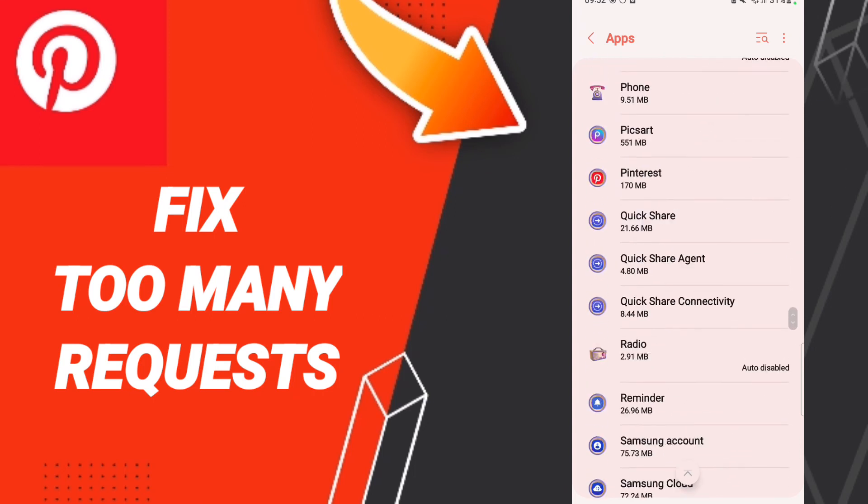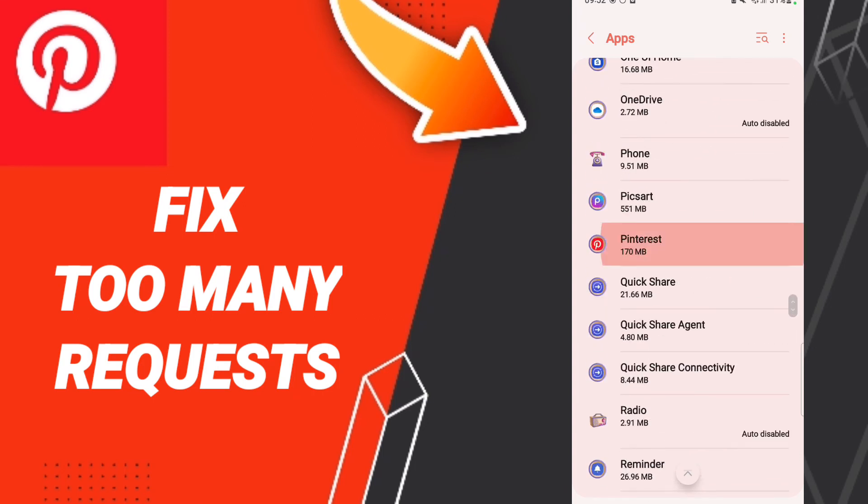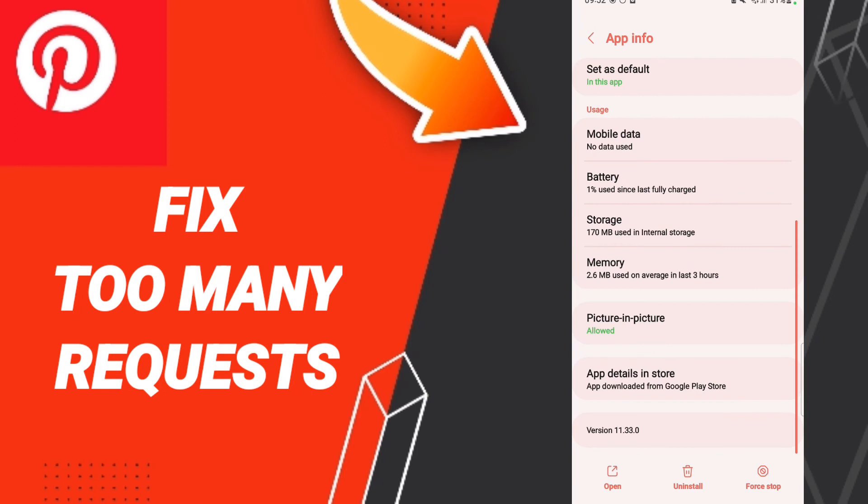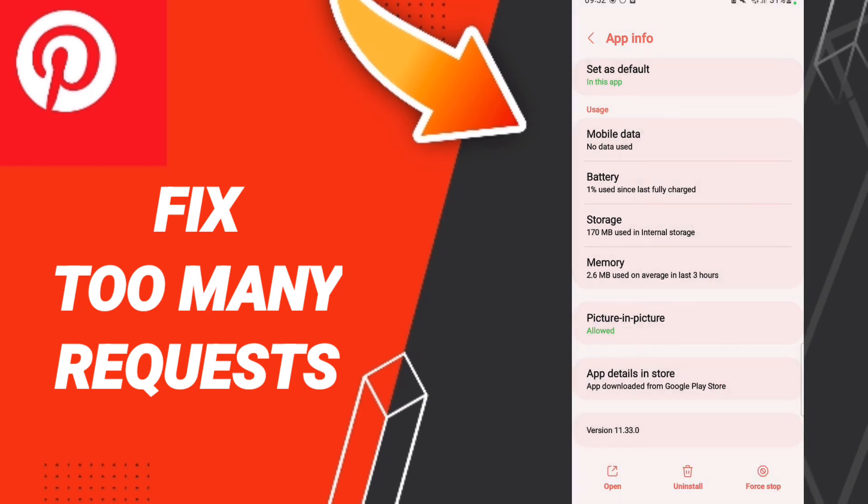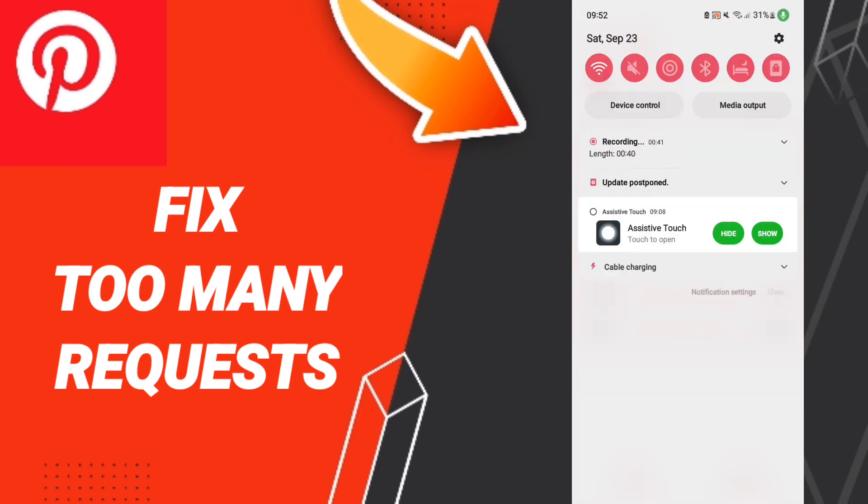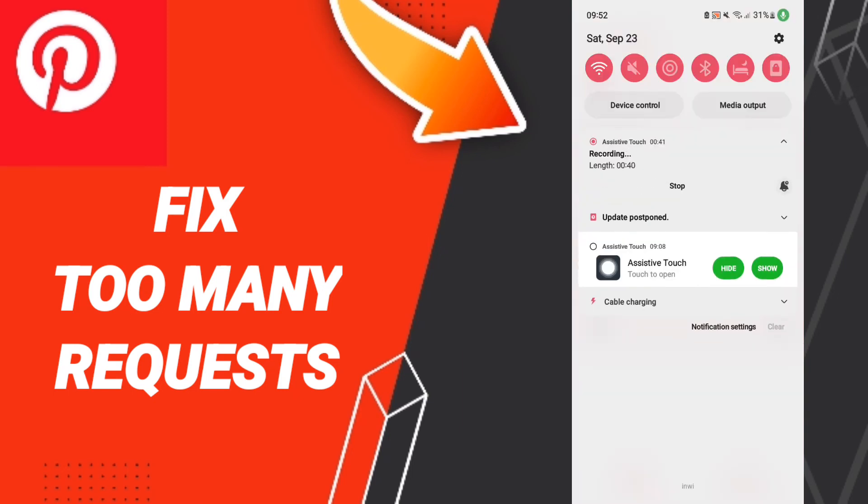Then click on force stop and click okay. Here we click storage, after that click clear cache. At the end of all these steps, you can go to your wifi and click here.